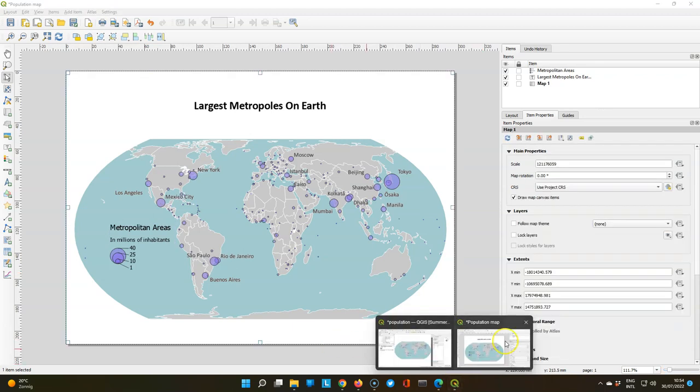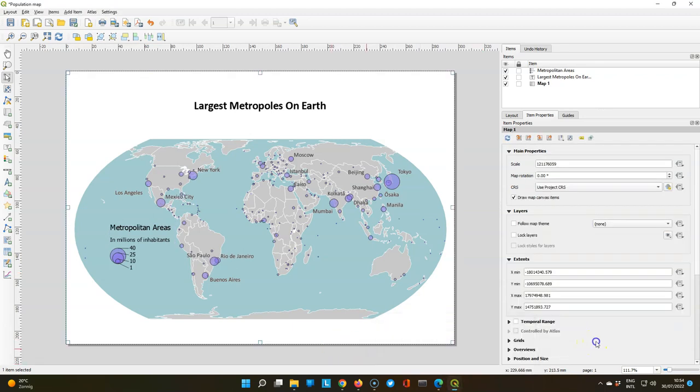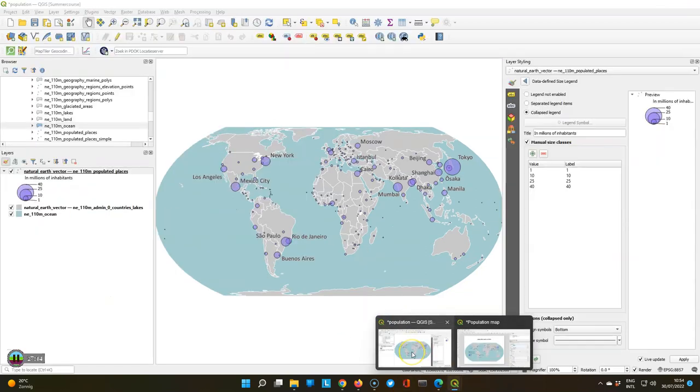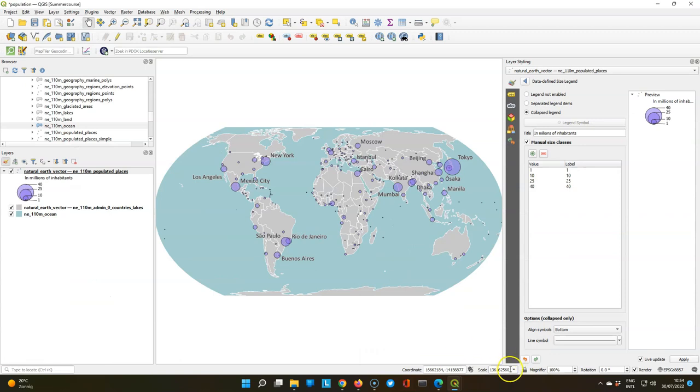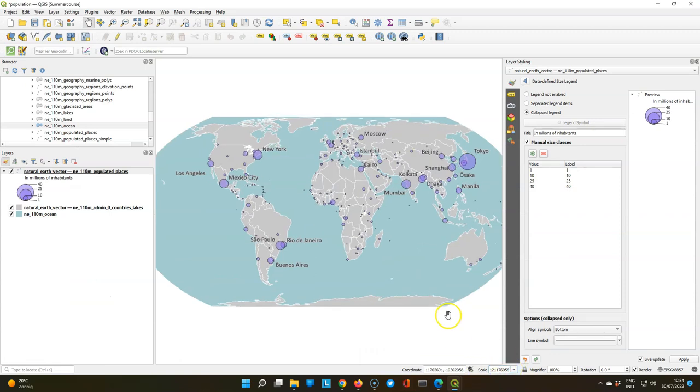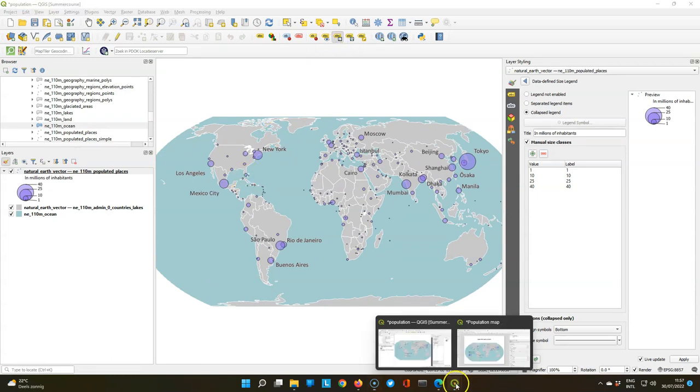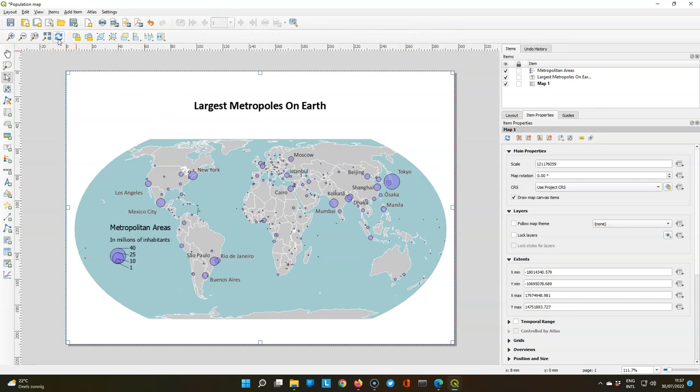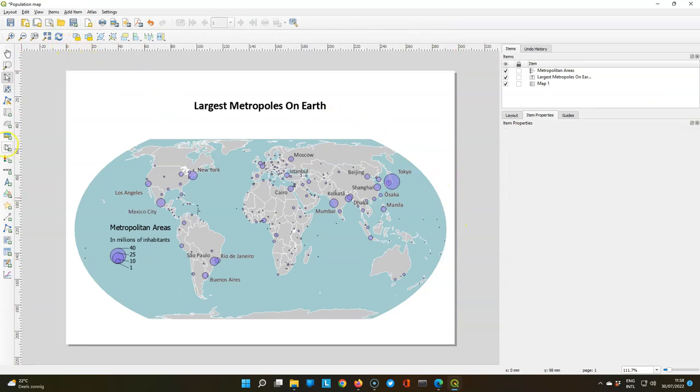We still need to do a few adjustments for the labels. The manual adjustments. So let's copy the scale so we have exactly the same scale here in the map canvas. And then we can manually adjust the label and go to the map canvas and refresh it to see where they end up.